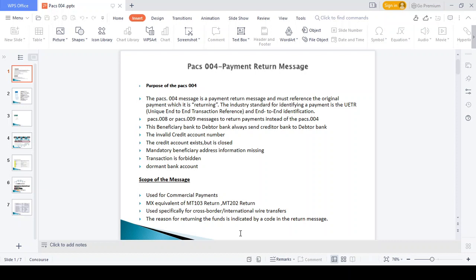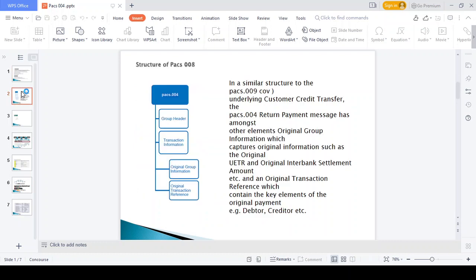Scope of this message: the PAX 004 message is used for commercial payment purposes. It is the MX equivalent for MT 103 and MT 202, and is used for cross-border and international wire transfer return purposes — returning the fund from the beneficiary bank to the debtor bank.